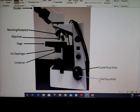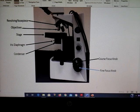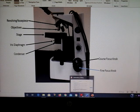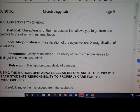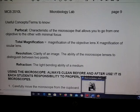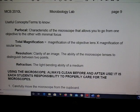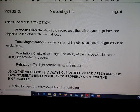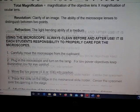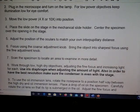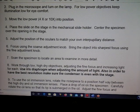On page 9 of your lab manual, there are terms you need to know: parfocal, total magnification, resolution, and refraction — all important microscope characteristics. When using the microscope, make sure you clean it before and after use. Watch the microscope-specific video I put up, as it shows you exactly how to do that. Using the iris diaphragm to adjust light is very important.